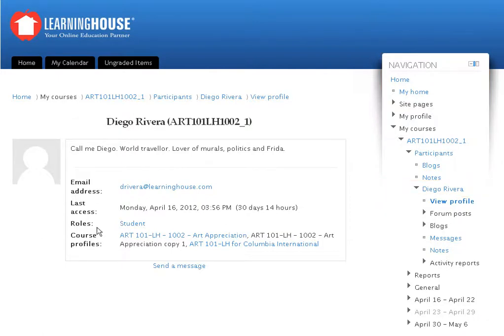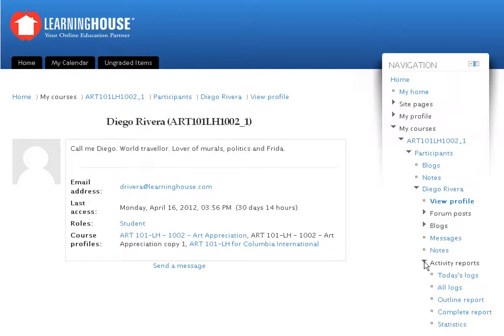To view reports related to the selected student, click the Activity Reports link found in the list under the student's name. A drop-down list of links appears under the Activity Reports link.